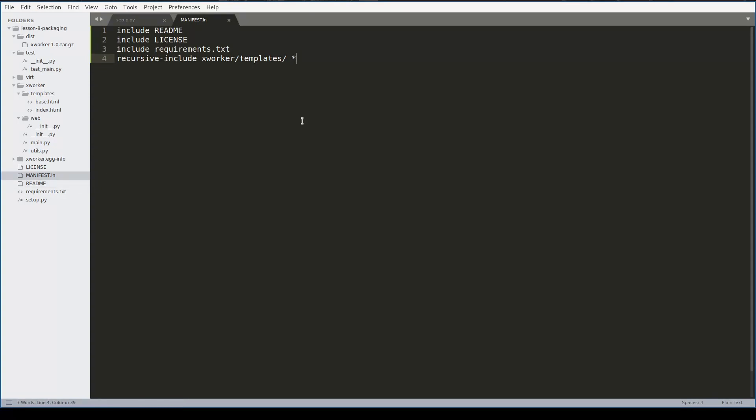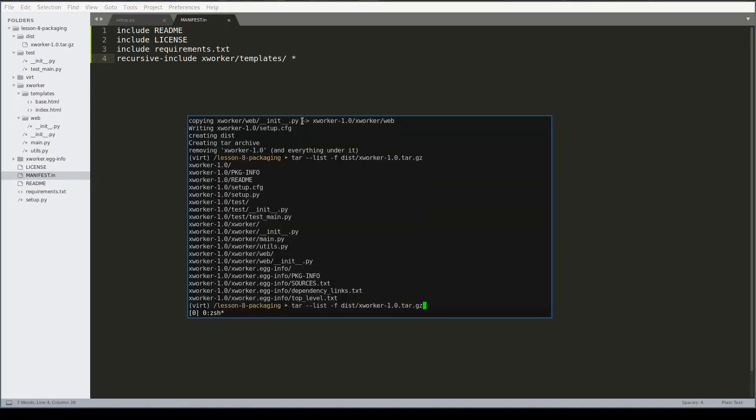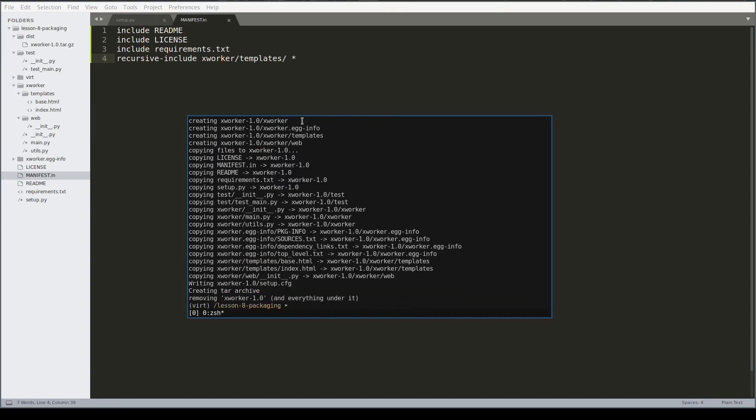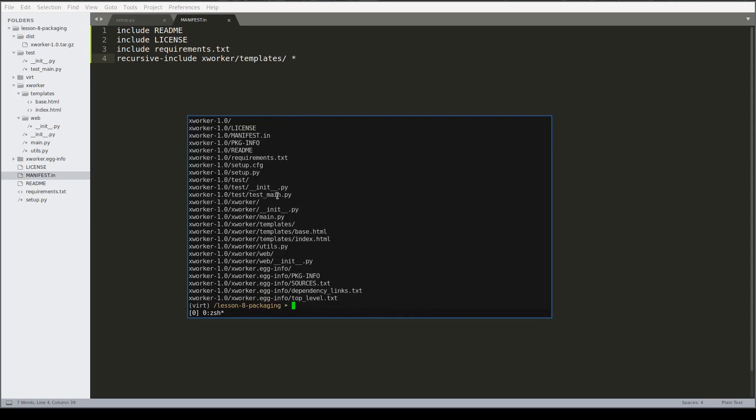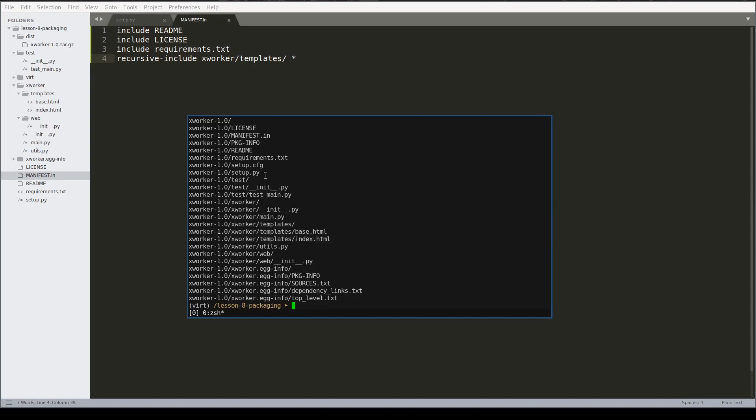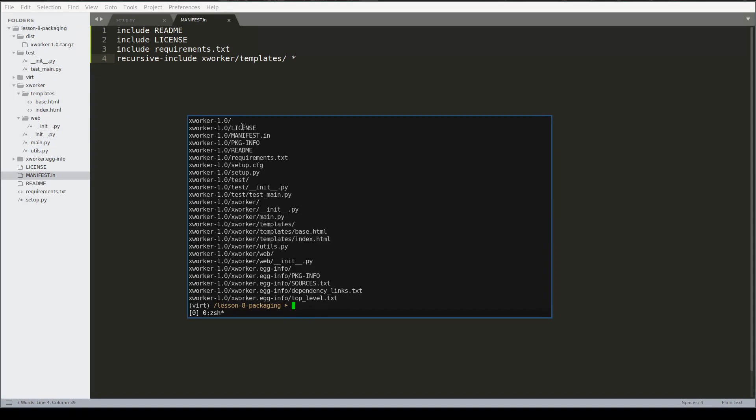Let me try once again to create distribution package and double check its content again. As you can see now template folder was included, and other files like license and readme are also part of the package now.